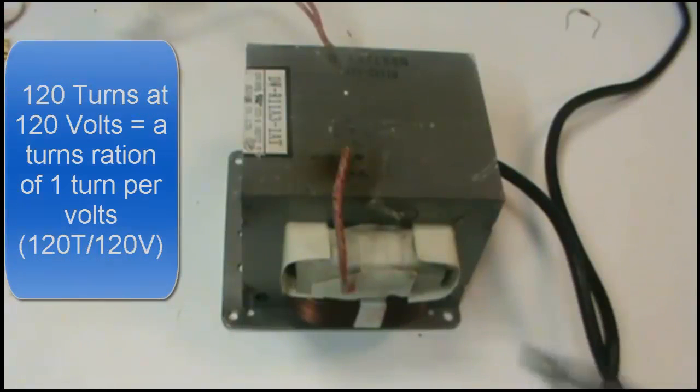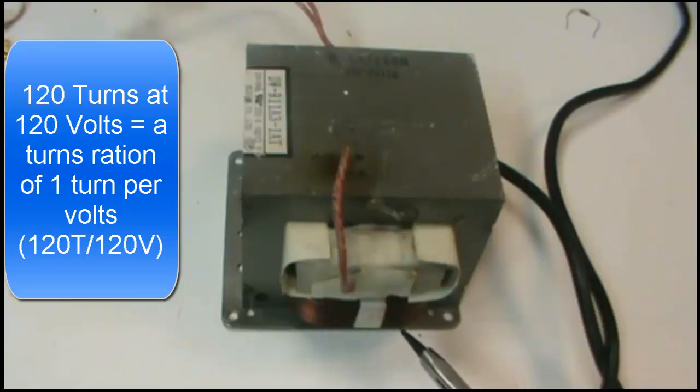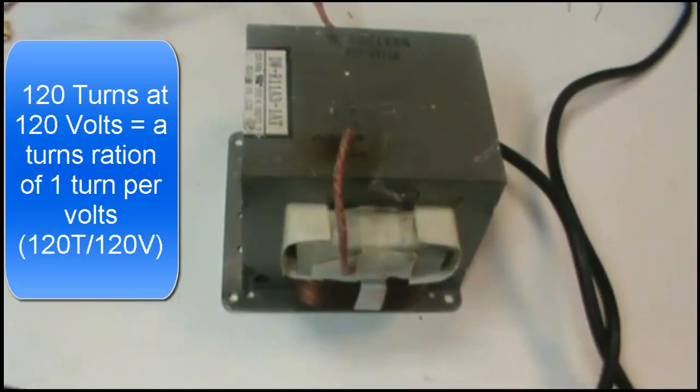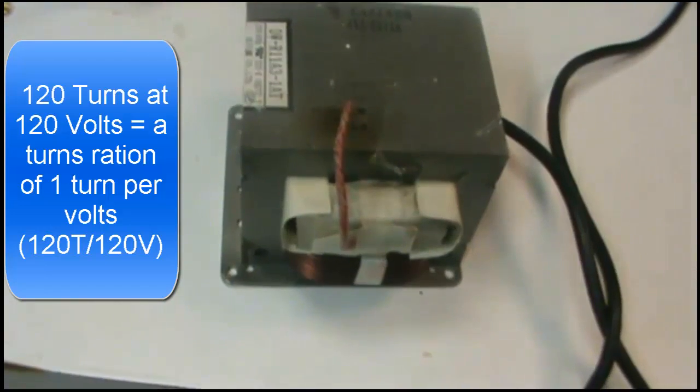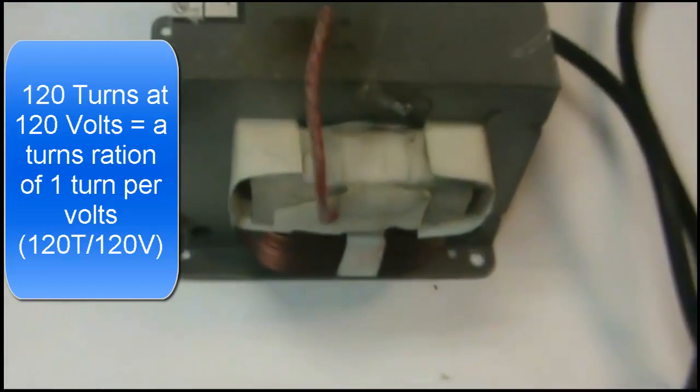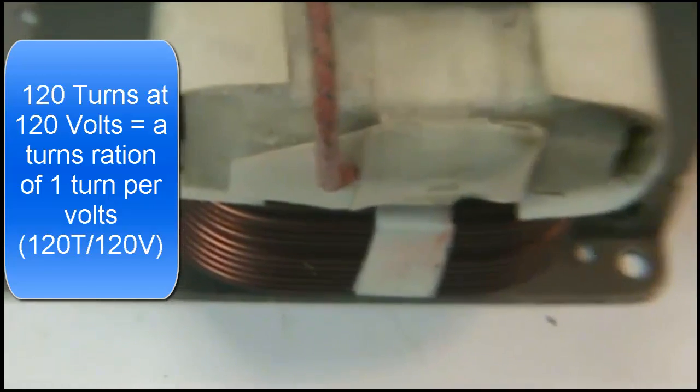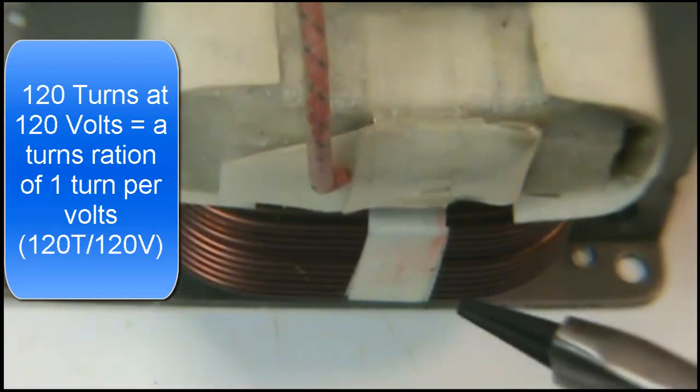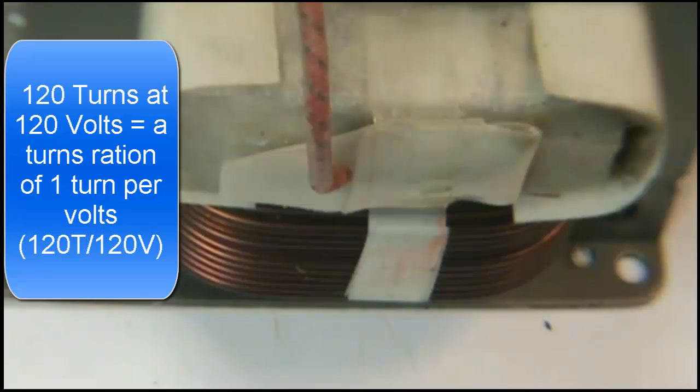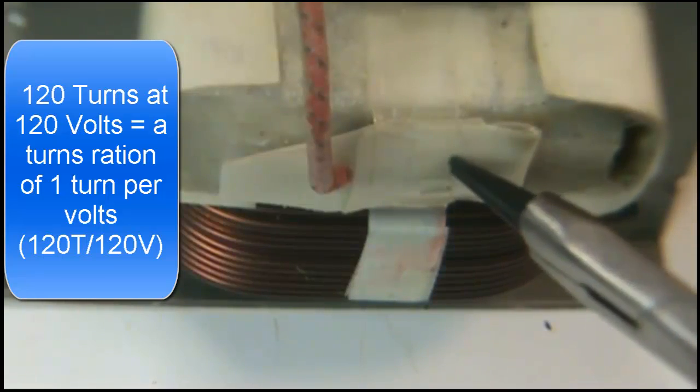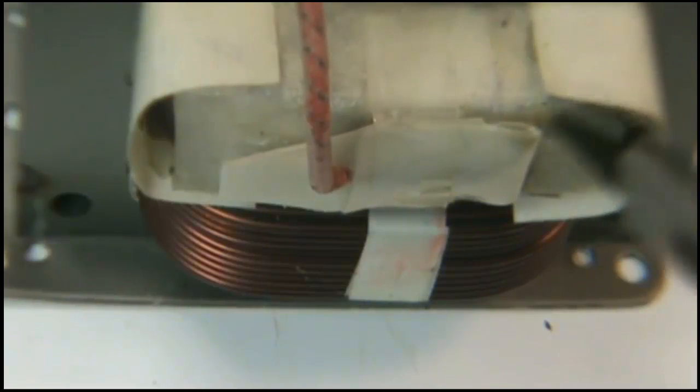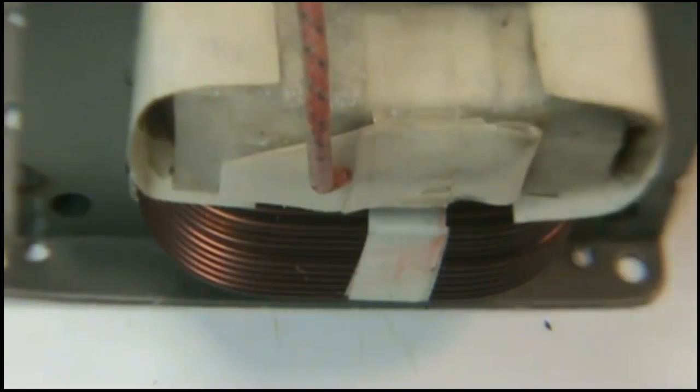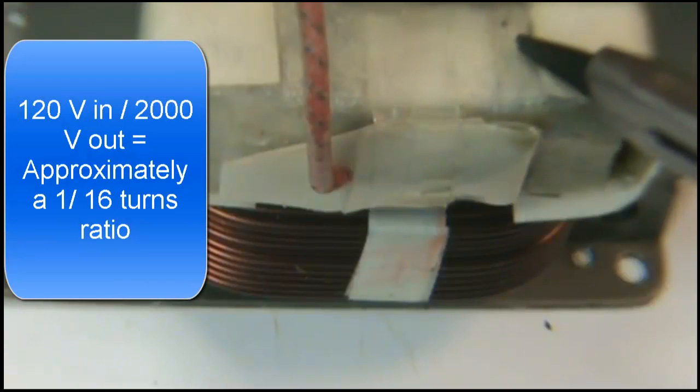This transformer has a primary down here at the bottom that consists of a lot of turns, about 120 turns of wire. Let me zoom in on that. So down here you see the primary. This second winding on the top is very fine wire with many, many more turns up here. The turns ratio is probably at least 10 to 1 if not more.